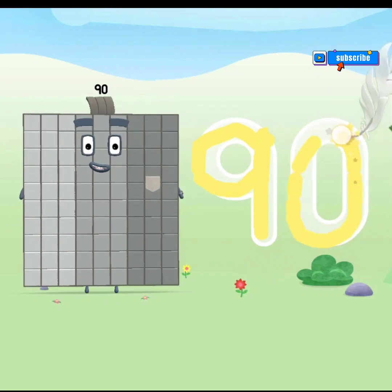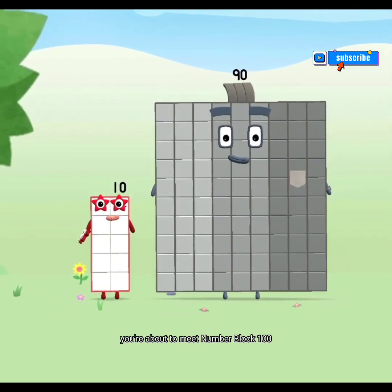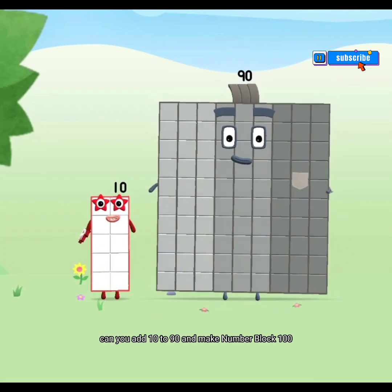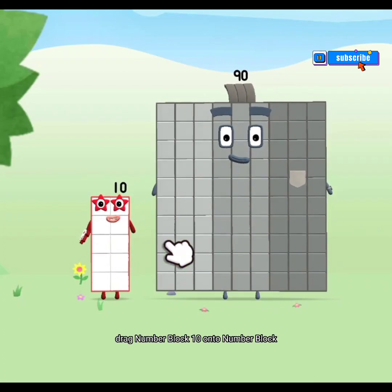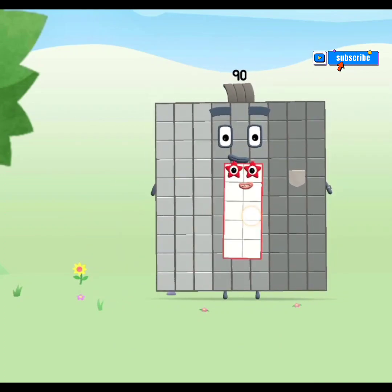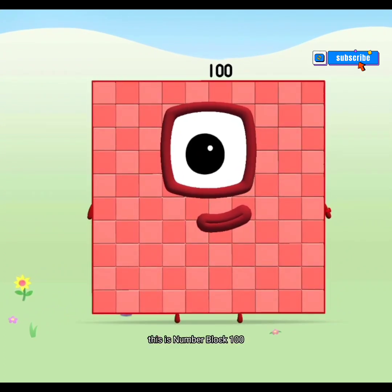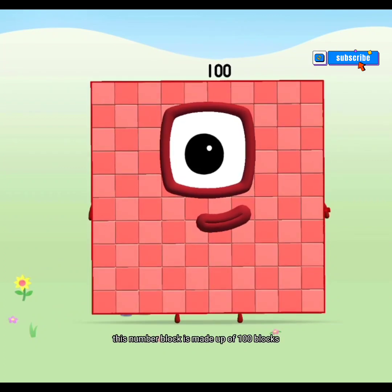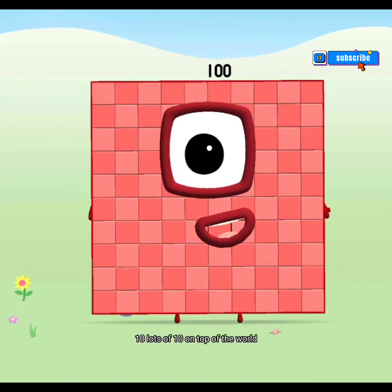It's a Numberblock! You won't believe your eyes. This is Numberblock 100. This Numberblock is made up of 100 blocks — 10 lots of 10. On top of the world!